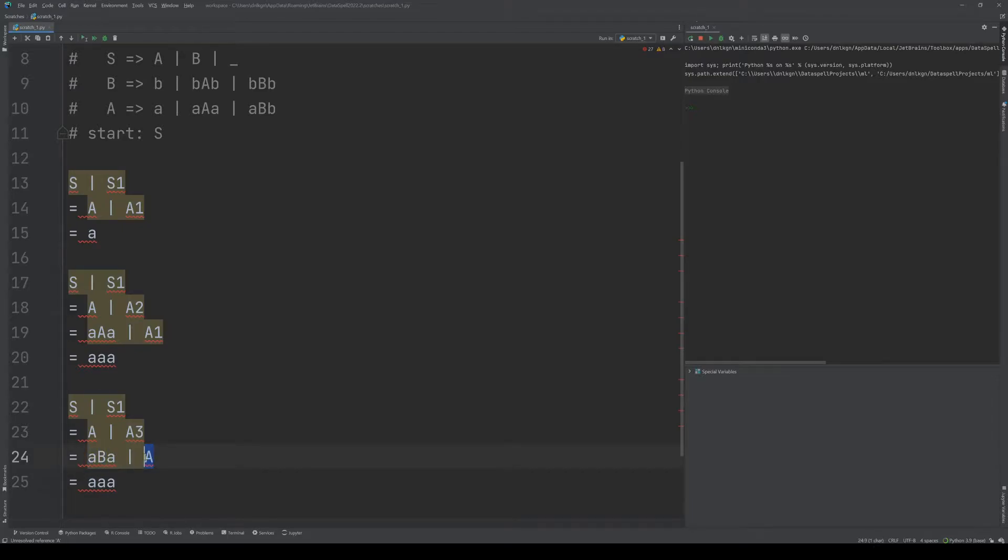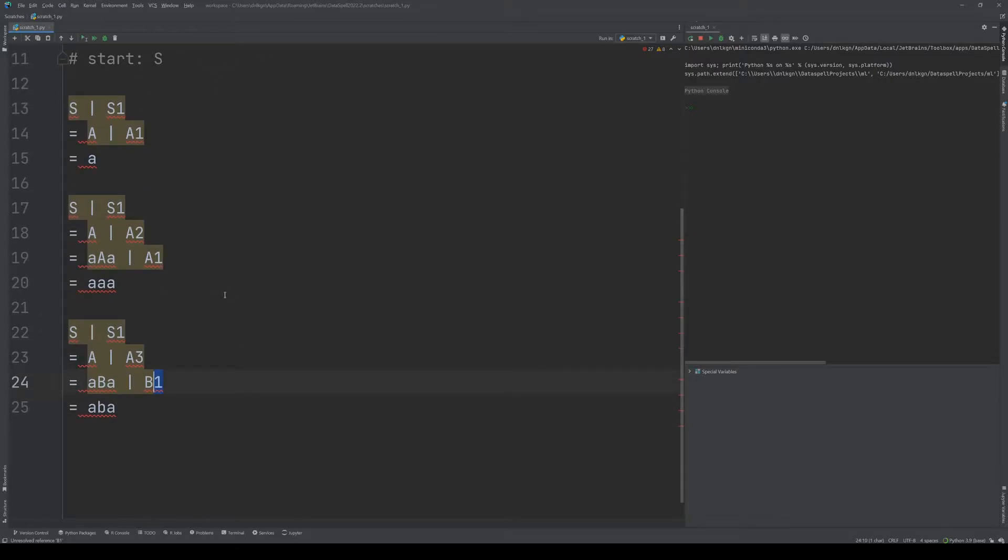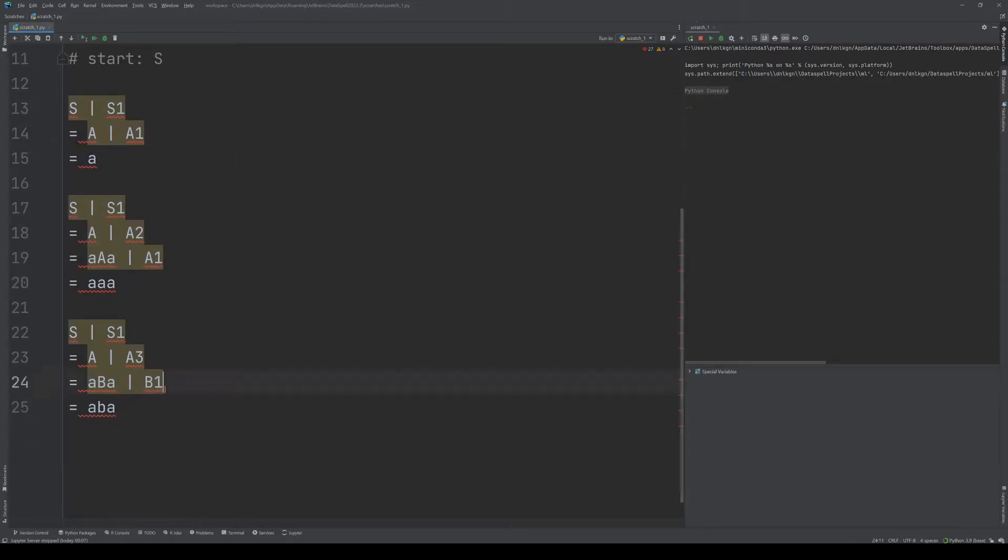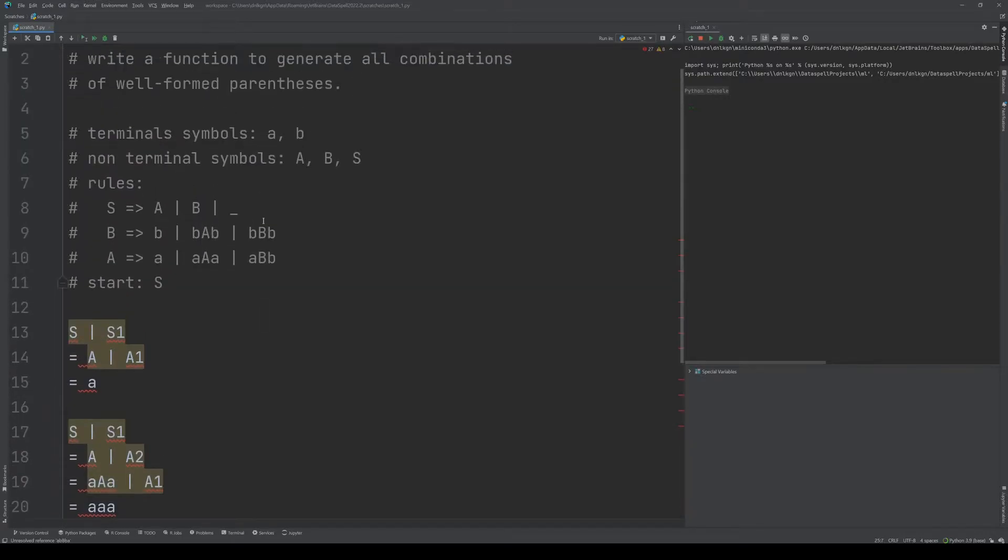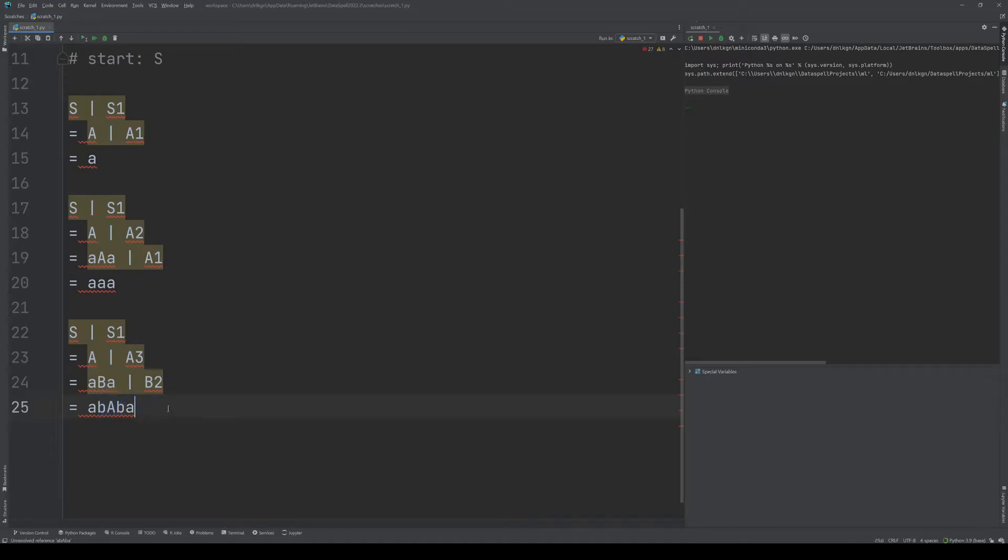If we apply the rule B2, we'd end up with aBbaBa. We replace B with bAb. We can see how we always grow a symmetric part around this single letter in the middle, and this will construct every single palindrome.